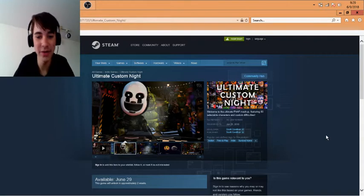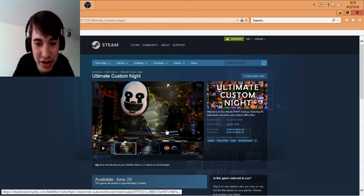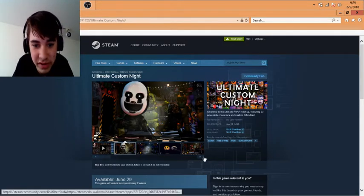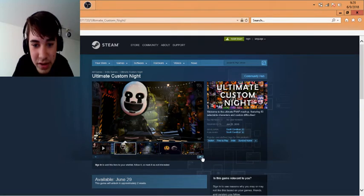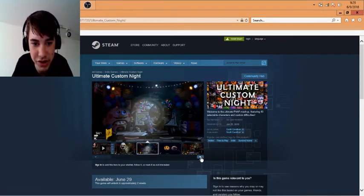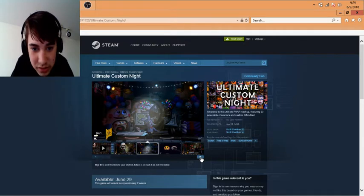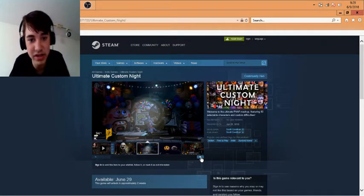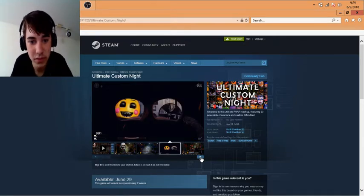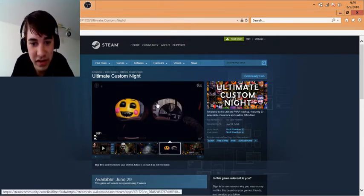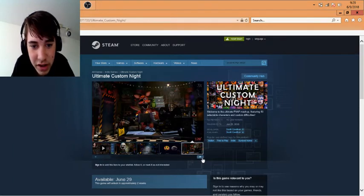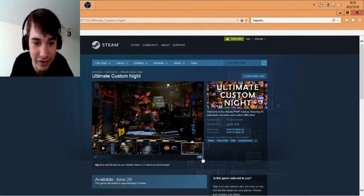And then we have some screenshots. We got Nightmarion, Phantom Freddy, Rockstar Freddy. We got - jesus. Oh that's the - oh is that the FNAF 4 house? That's Toy Chica. Hey Rockstar Foxy.